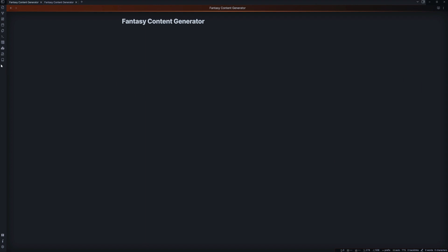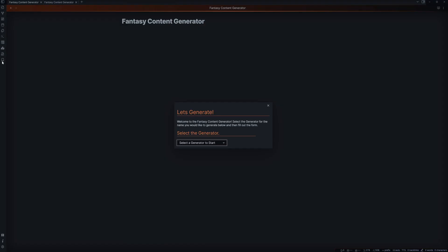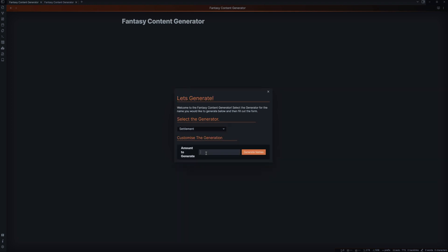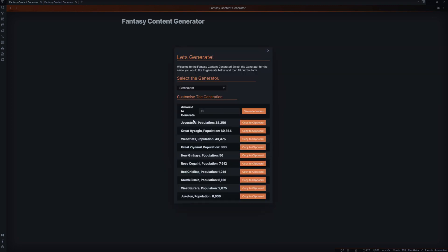So if I just come over to the side here and look at the fantasy generator, it says here, let's generate something and we can select anything from inns and taverns, settlements, we can go from all kinds of drinks, artifacts, groups, religions, and even people. So let's just take this example that come into a settlement. We need some examples of things.